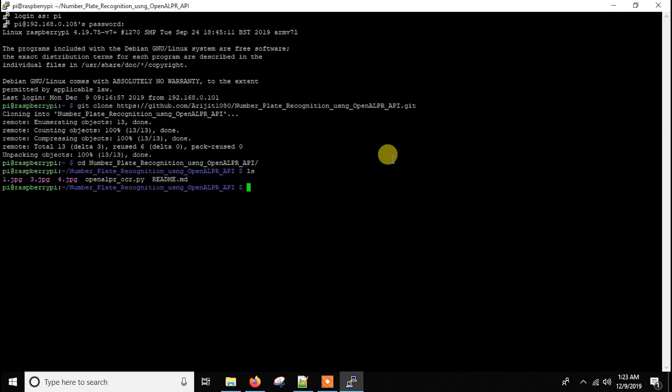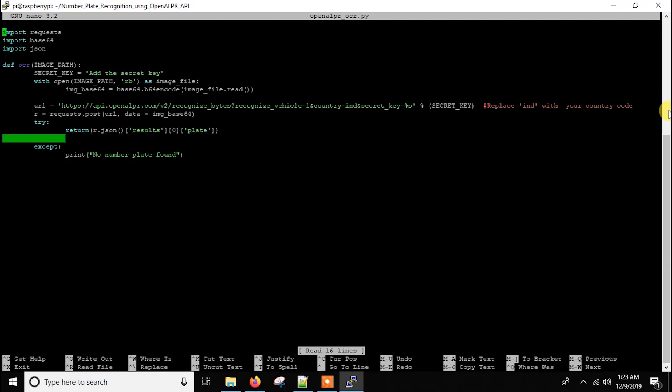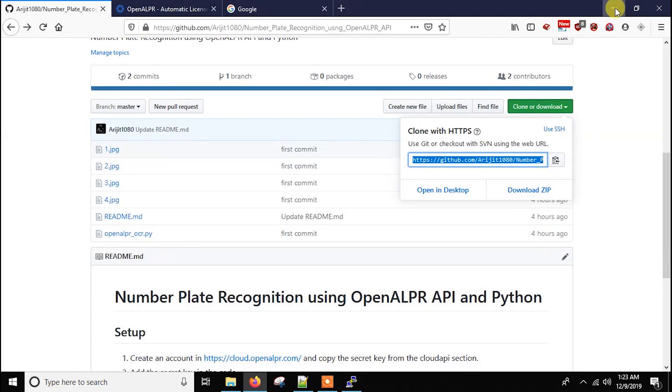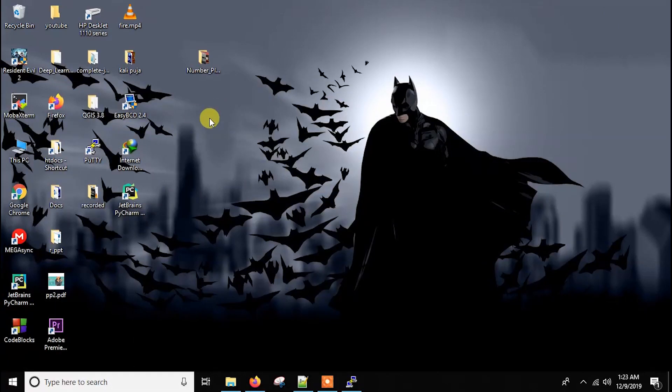So now let's get into the code. So here if you see that this is the code. Let me open the code in a text editor so that you can see it better.